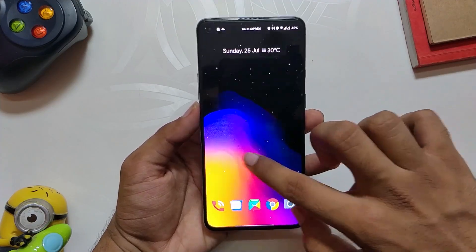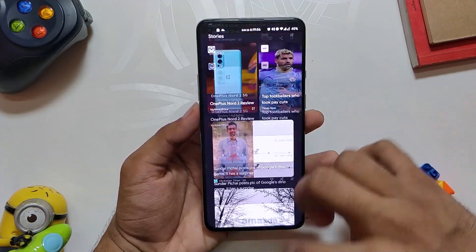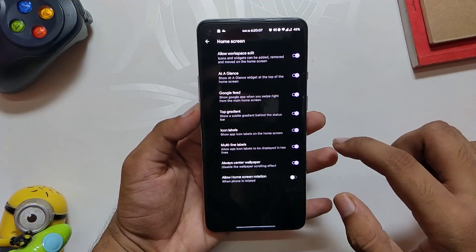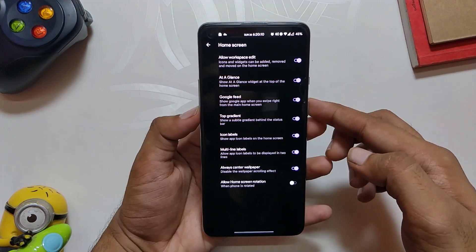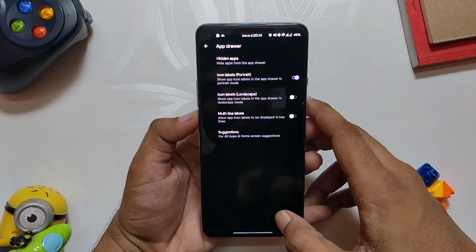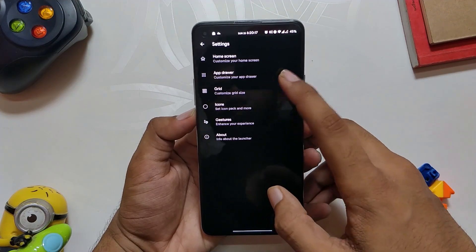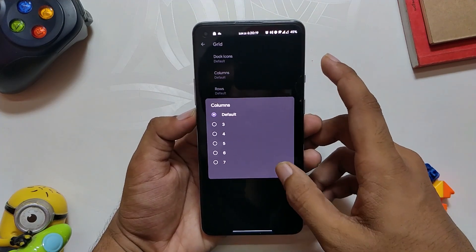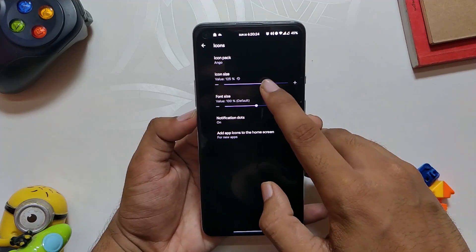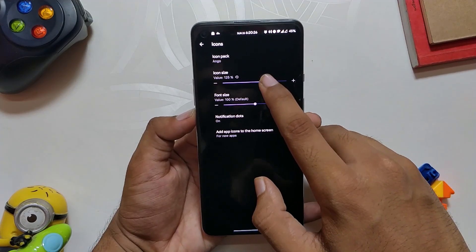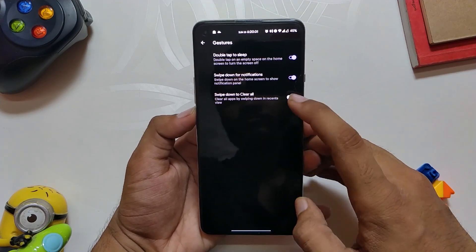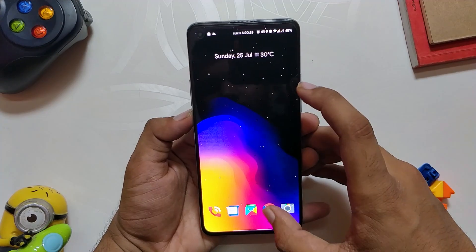Havoc OS comes with a Shady Launcher, which is a light and minimal launcher. It is almost like the Pixel Launcher but with some customizations. You can toggle between Google Feed, At a Glance widget, and various other things on the home screen. Inside the app drawer, you have options like hidden apps, icon labels, and other stuff. You can play with the grid options and can also change the icon pack. Overall, you get all the necessary features you need in a launcher — it's fast, responsive, and just does the work.